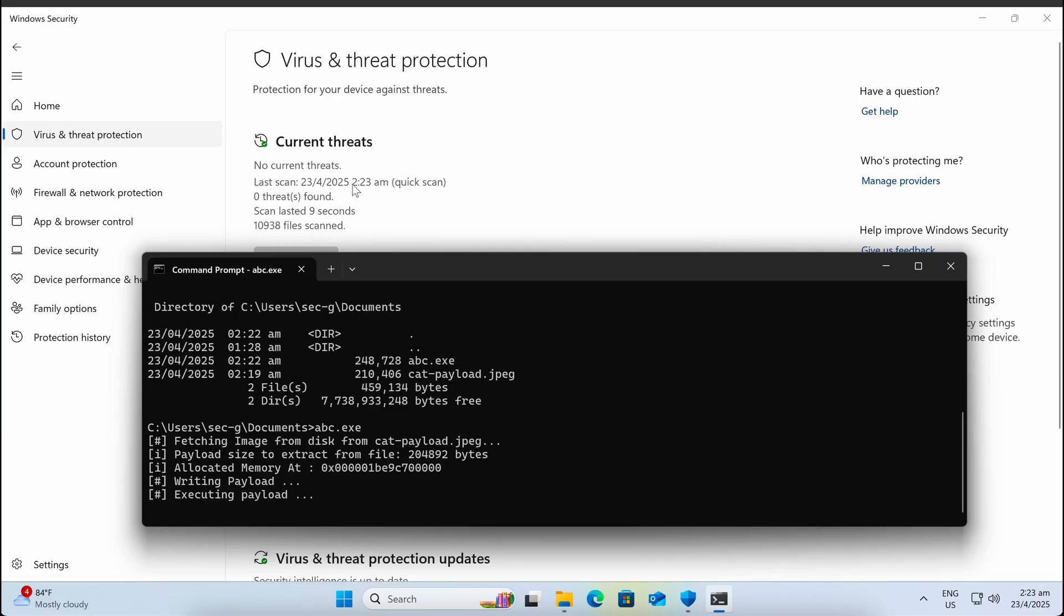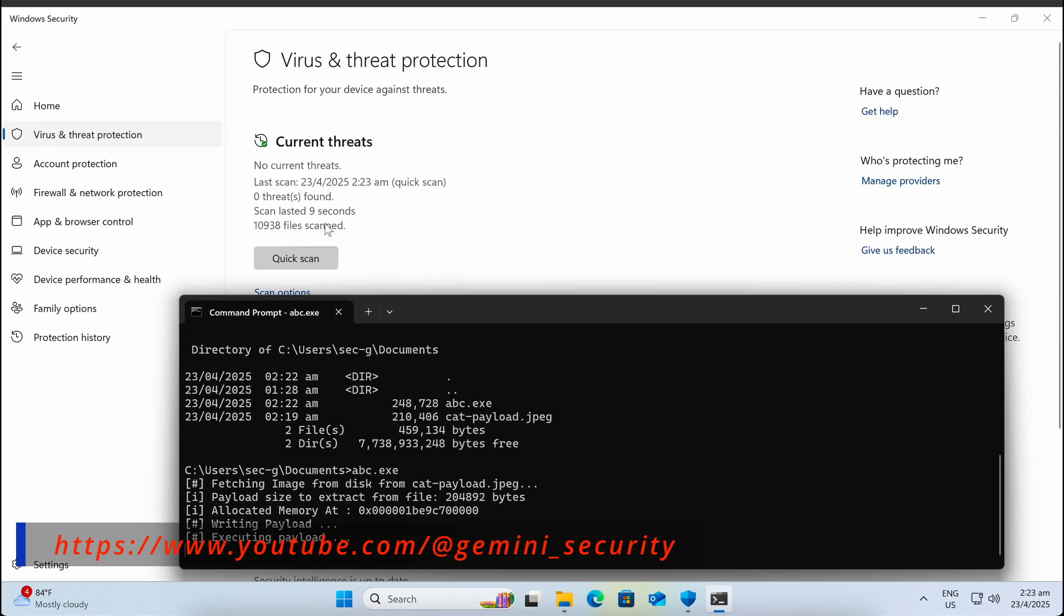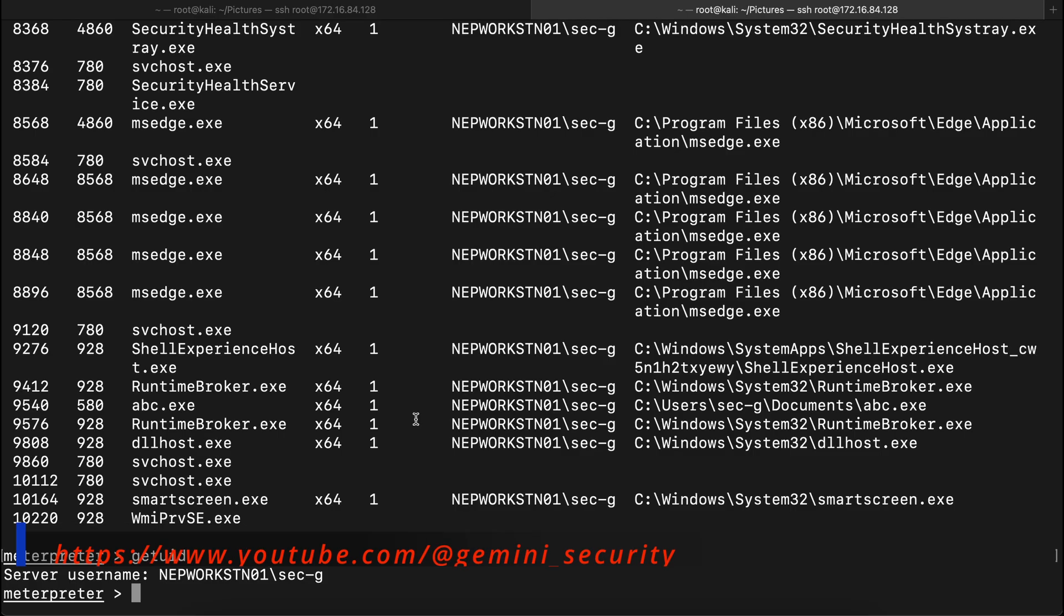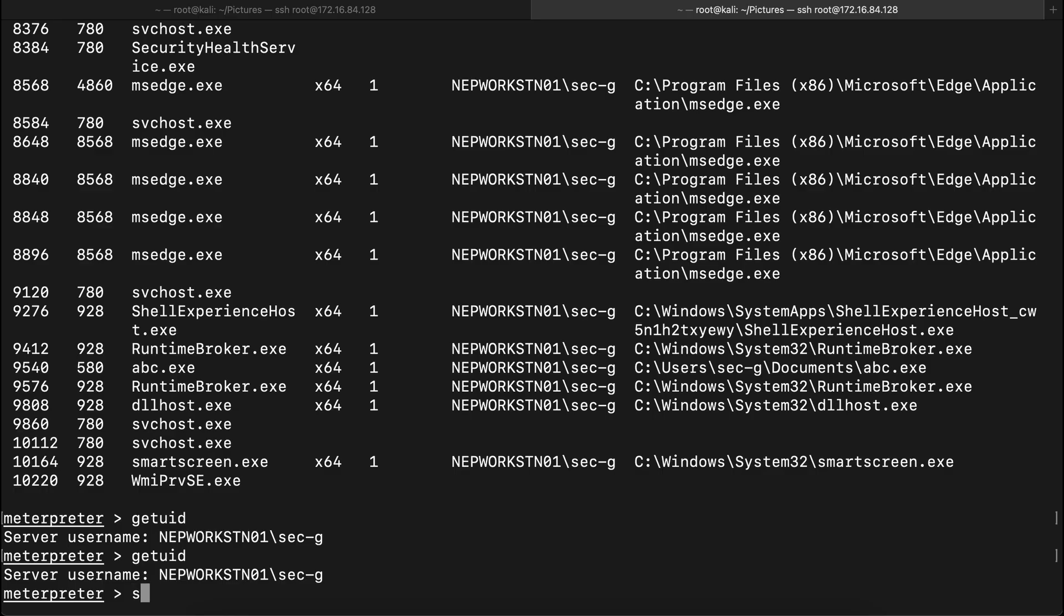Awesome, this is it to today's video, bypassing Windows Defender with steganography and establishing a functional Meterpreter reverse shell. I hope you all have found the video to be useful.